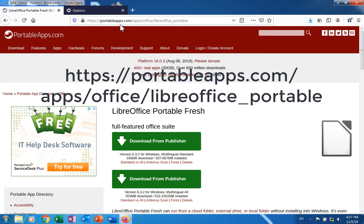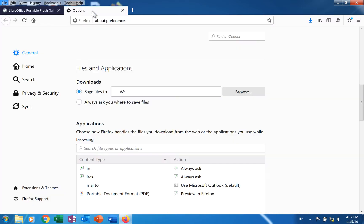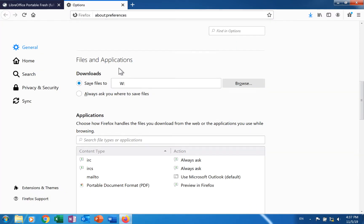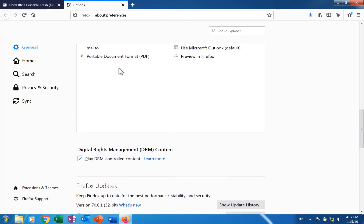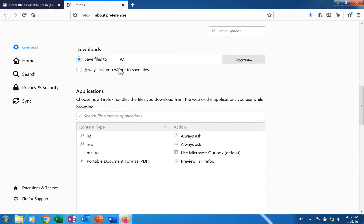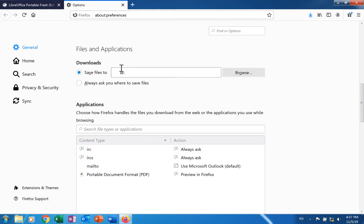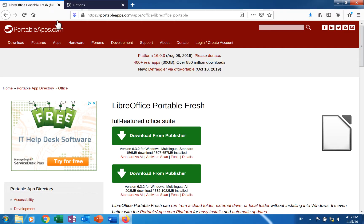Before you click one of the download buttons, make sure your browser is set to download the file to the thumb drive that you have inserted. Click either the top download from Publisher button or the bottom one.